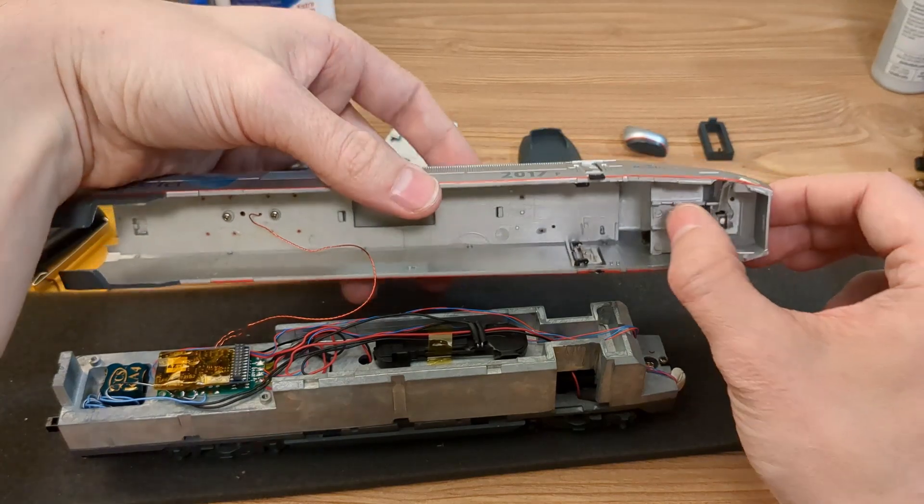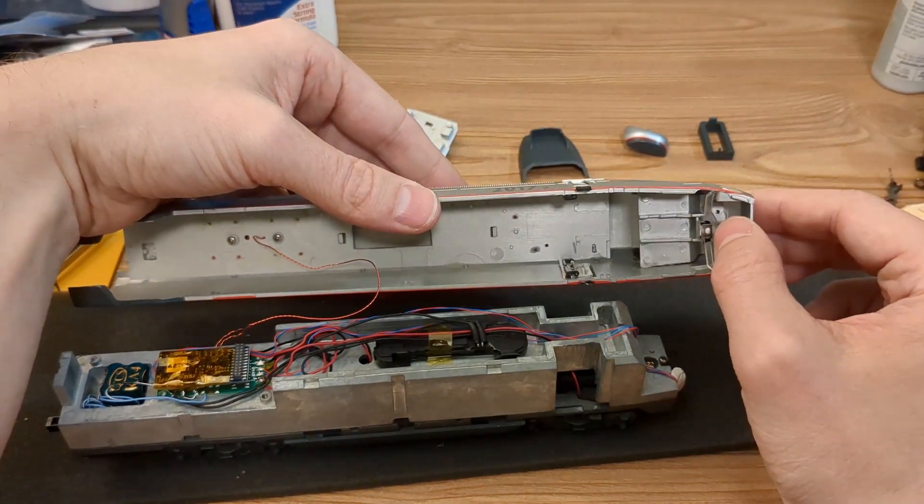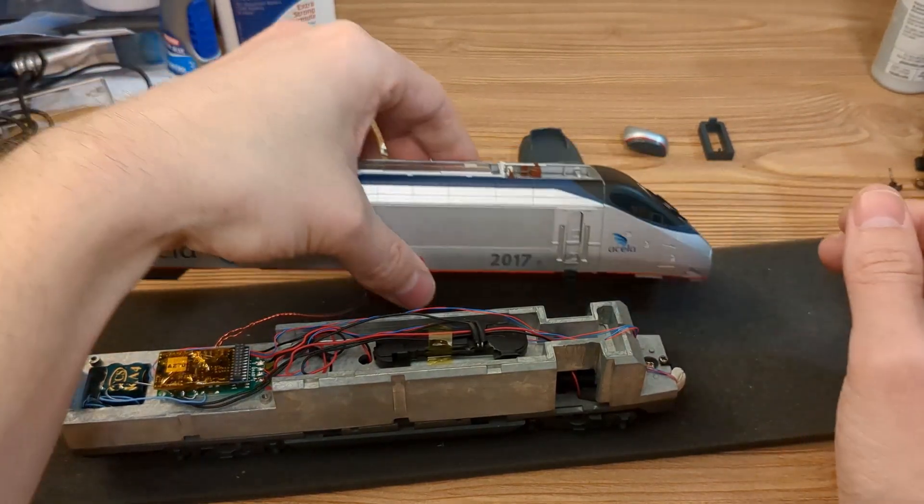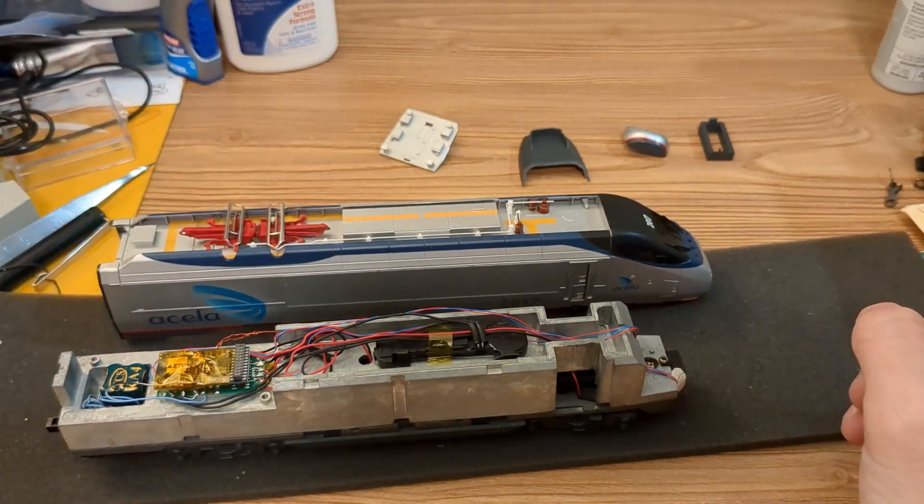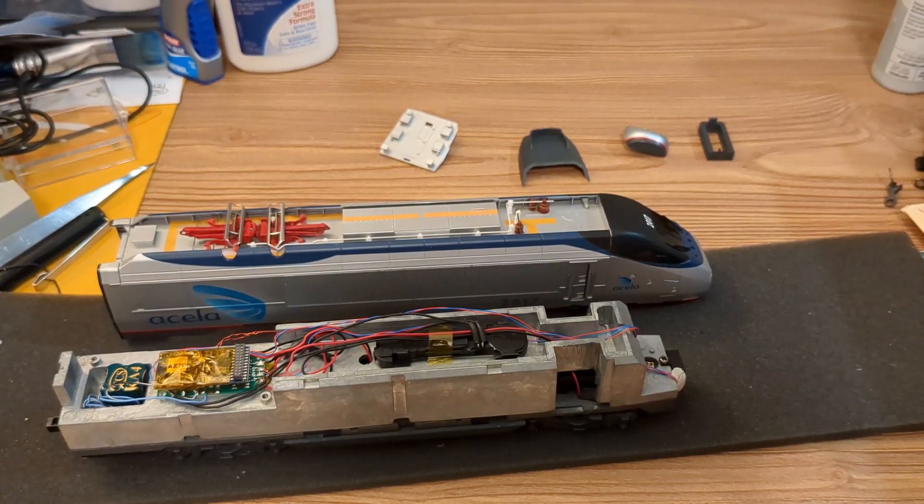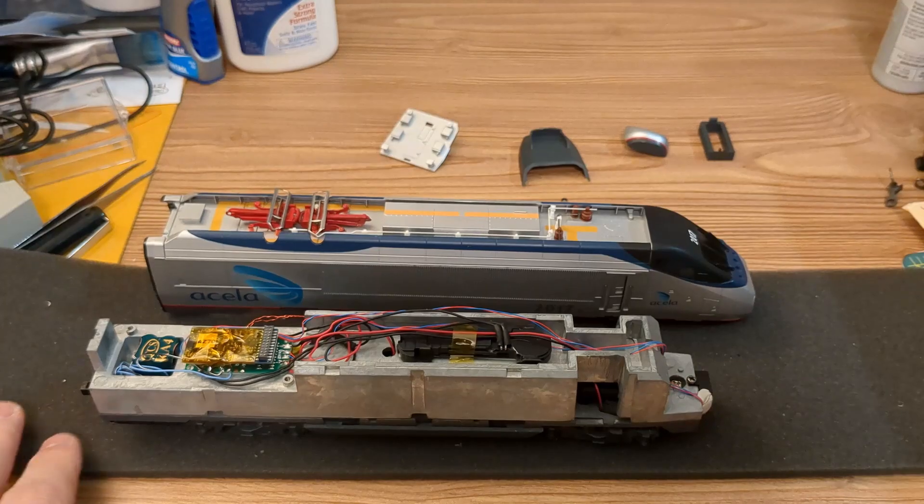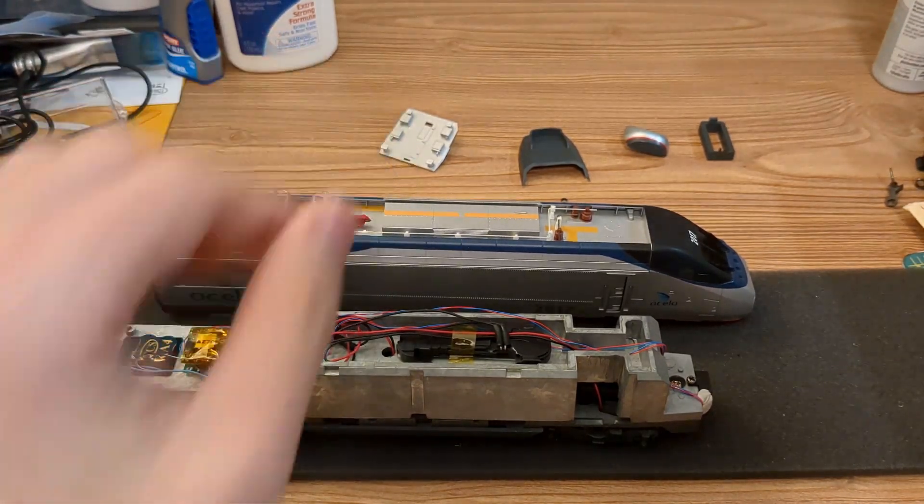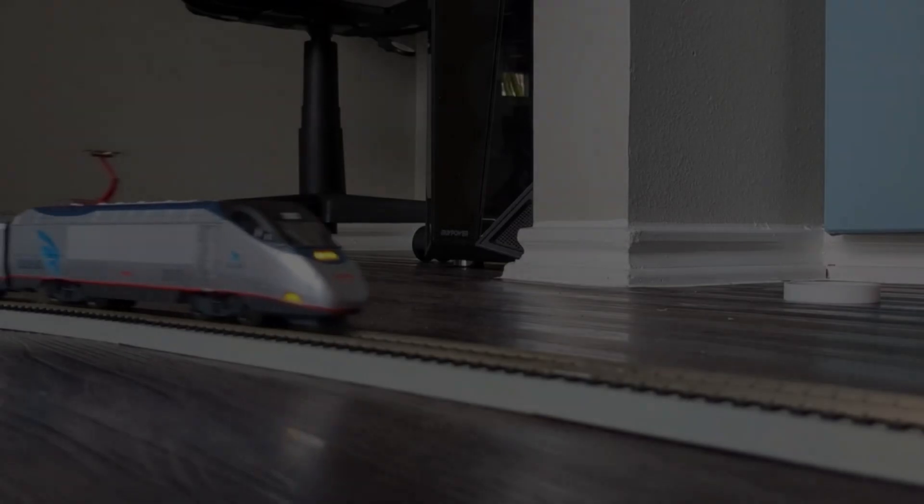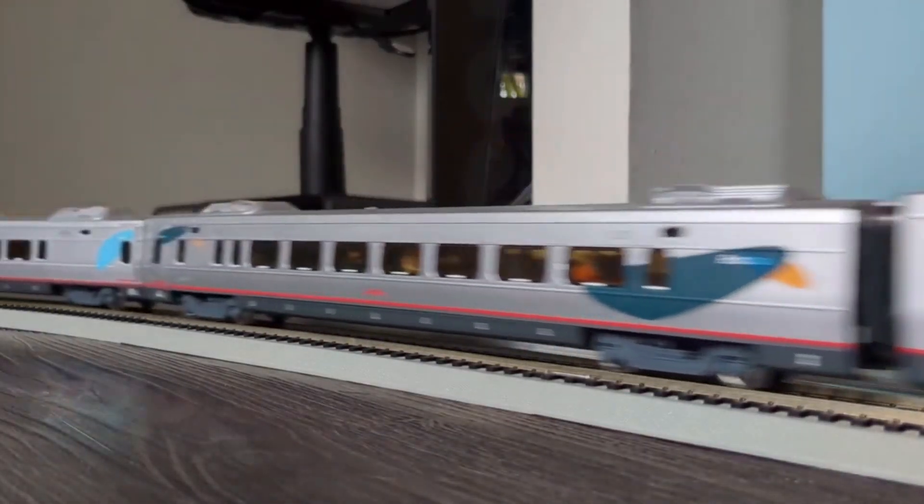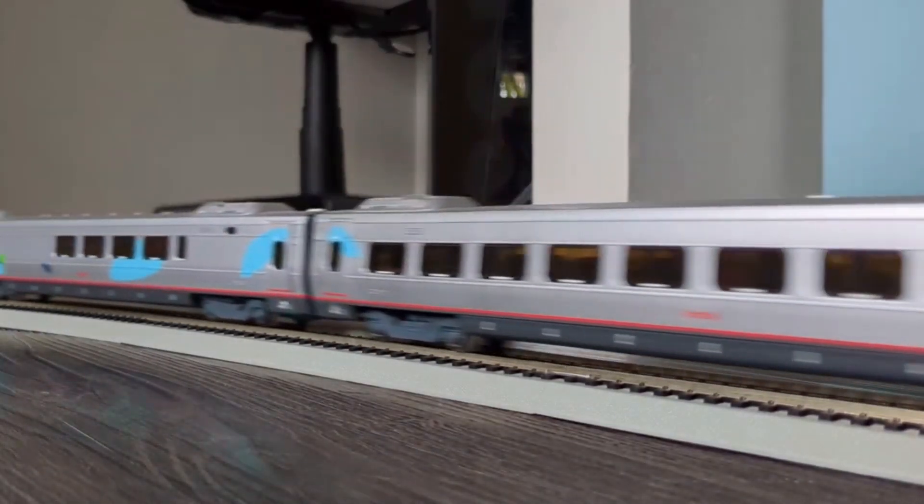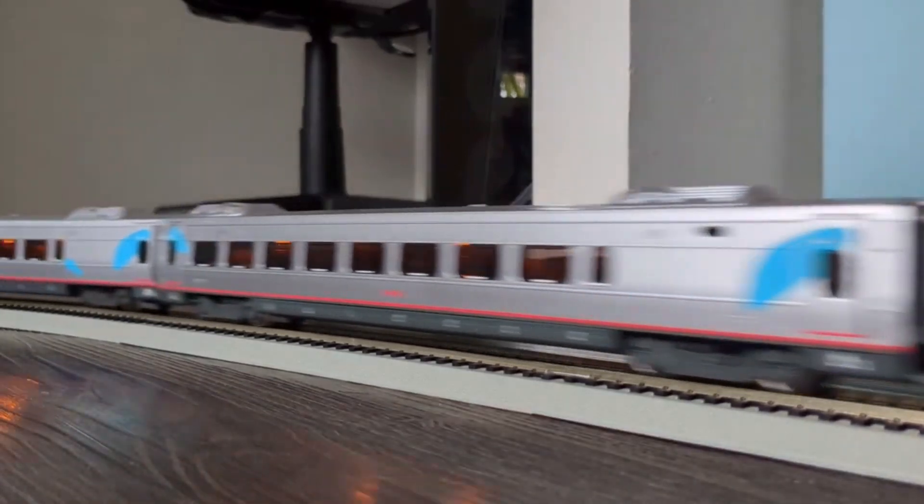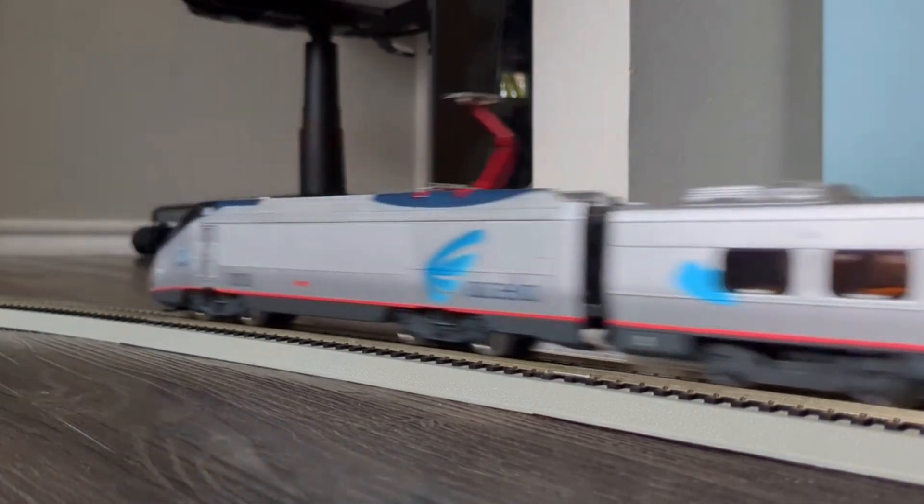And well, that's going to do it. To reassemble, you're going to want to essentially reverse all those steps—slide it in from the back and press it down on the front. If you're adding DCC or sound or just trying to perform general maintenance, good luck. This is a pain in the ass, but hopefully watching this video you'll feel a little bit more confident that it can be done and that you can do it. So good luck out there, and I'll see you on the next one. Bye.